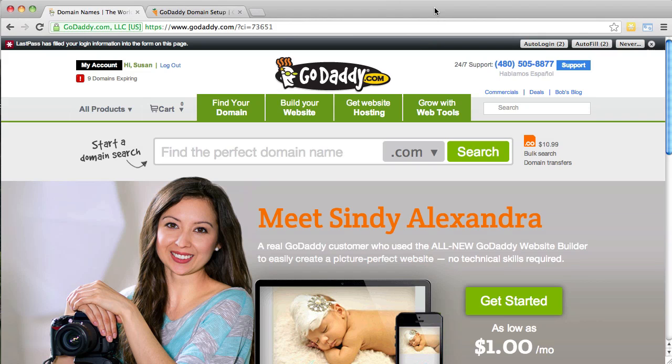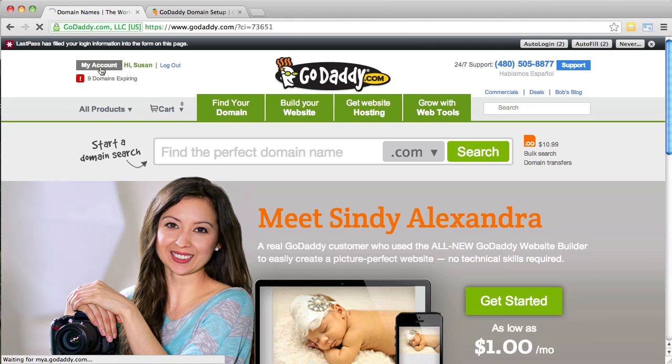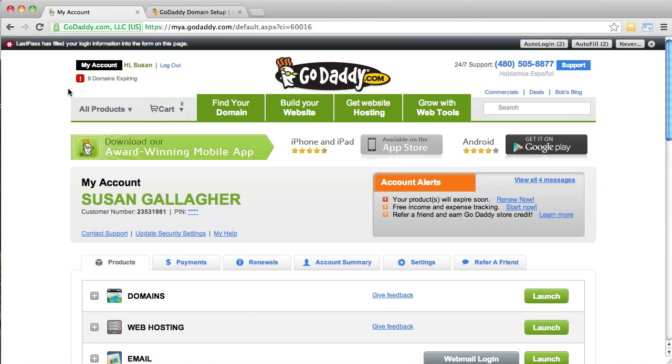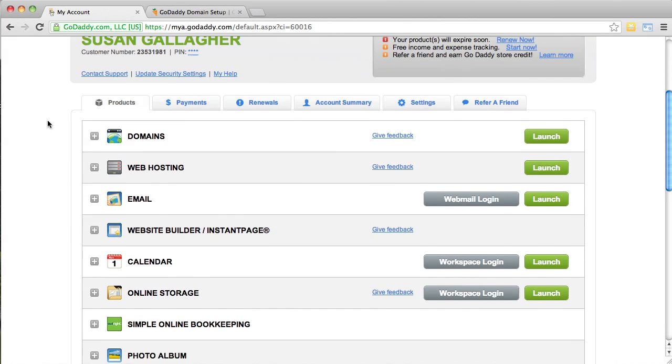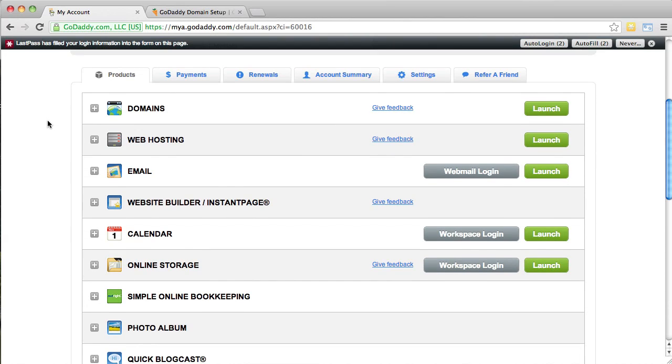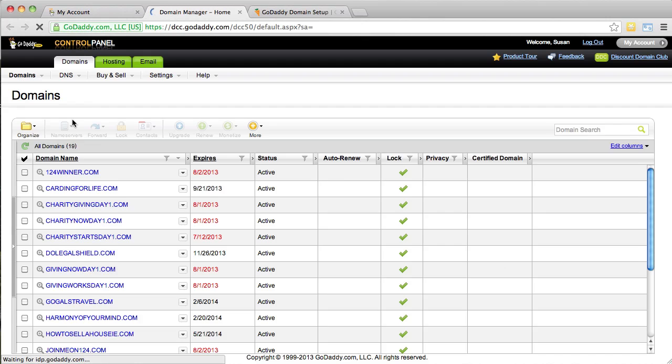So, the first thing you're going to do is log into your GoDaddy account, and I just logged in here on the homepage, and clicked My Account, up here in the upper left. Okay, so then what we're going to do is go ahead and scroll down to the area where it shows your domains. Go ahead and click Domains, the little green button over here that says Launch. That's going to launch you into a new screen.